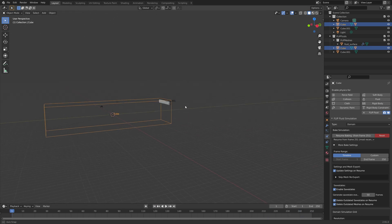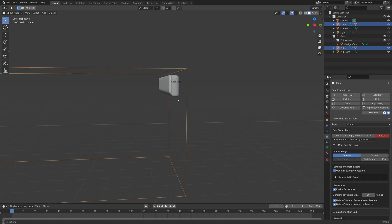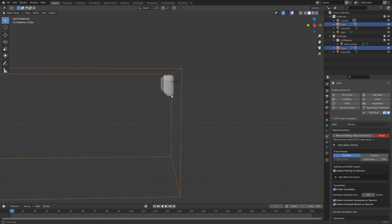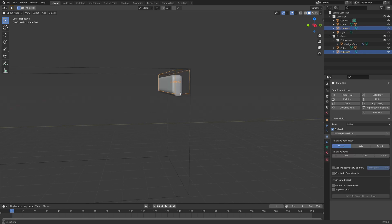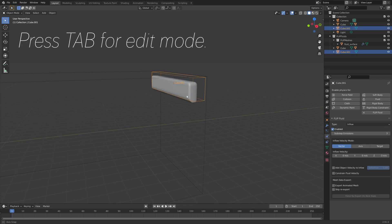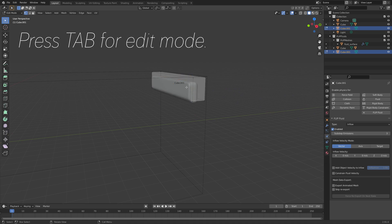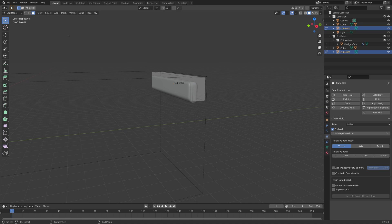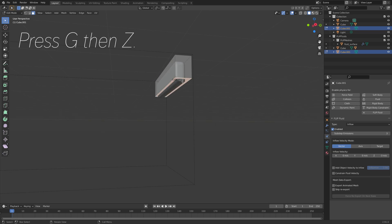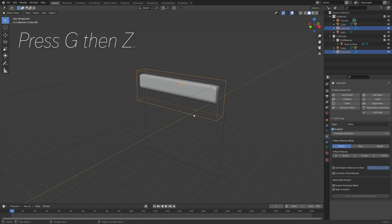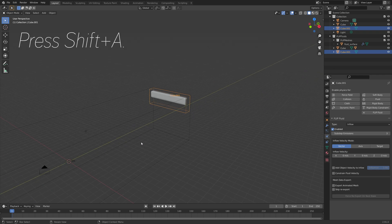Let's go back to the first frame. I'm going to edit the inflow object slightly — select the inflow object and then press Tab for edit mode. Go to Face Select; you can also press 3 for Face Selection. Then press G, then Y to grab it on the Y axis. Then press G, then Z to grab this face on the Z axis. Then press Tab to go back to Object Mode.